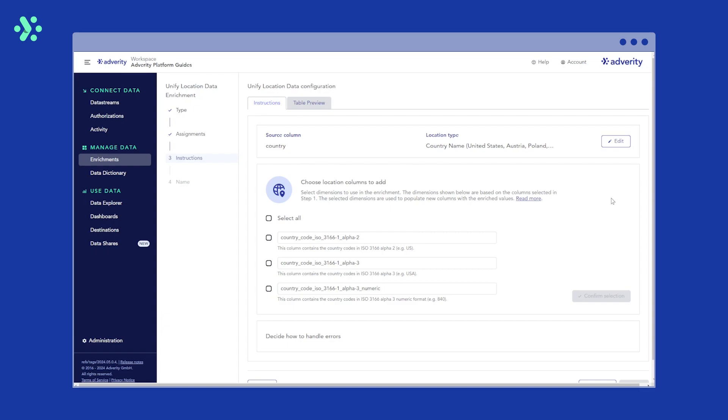In the next section, you need to select the country or region standards you want your location data to comply with. In this example, we want our location data to be mapped to two-letter country codes, so we select ISO 3166-1 Alpha 2. Then click Confirm selection to the right.